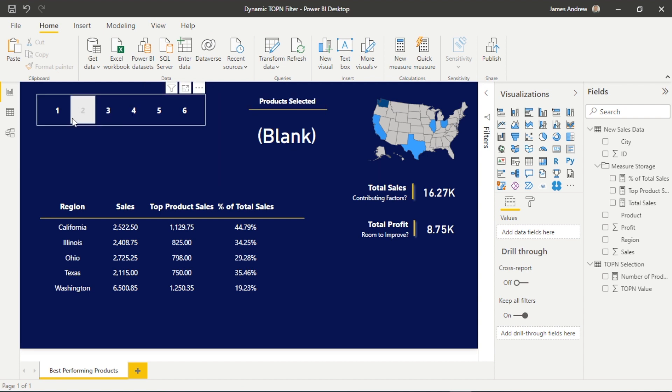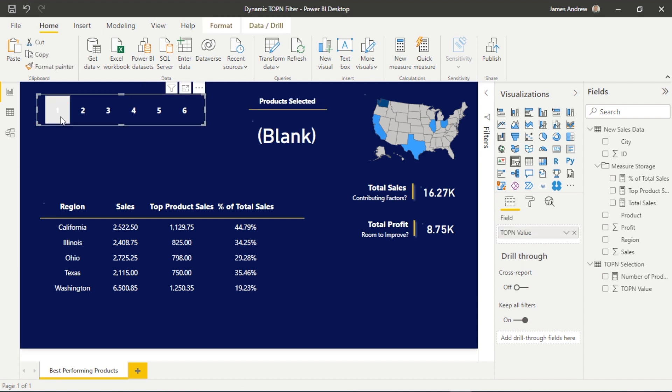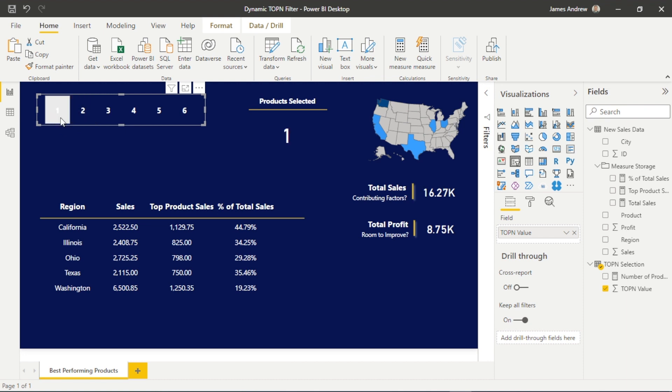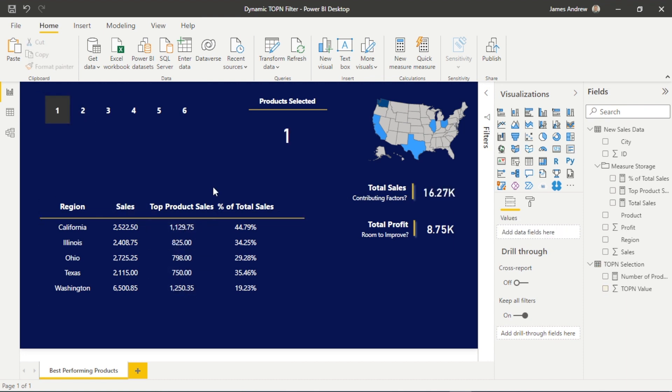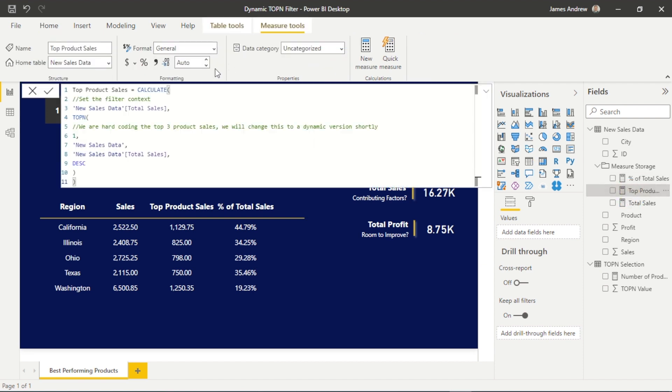However, this isn't affecting the table, which is what we want it to do so that the end user can draw the insights. Well, this is because we just need to edit our previous hard-coded DAX measure. We use the comments here, and we want to point that towards our new top N selection table.